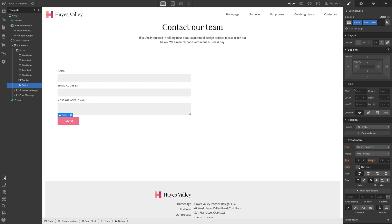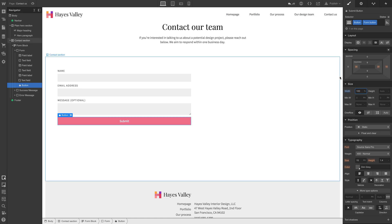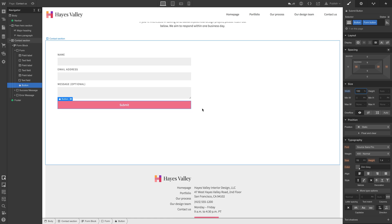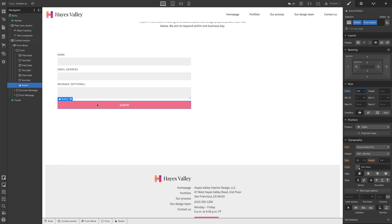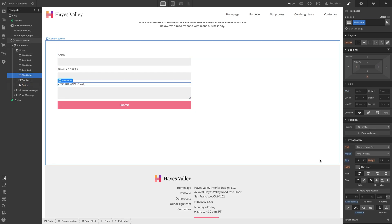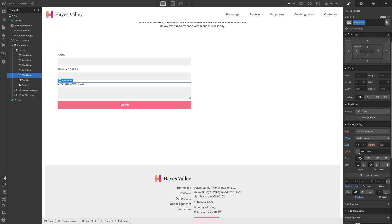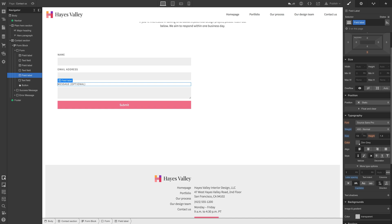So let's click to add a combo class and call it form button. So it's going to take all the properties of button and build upon them as we make changes. So first things first, let's set the width to 100%. That looks pretty good.